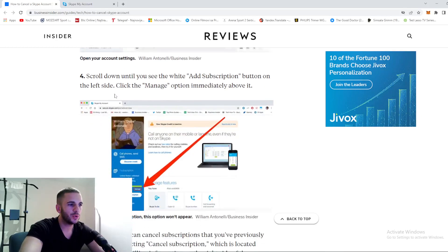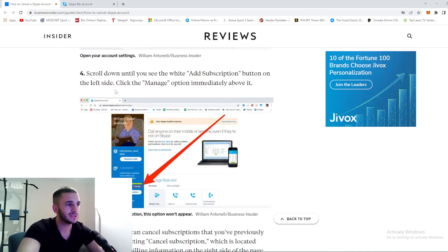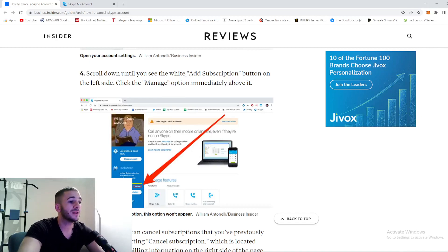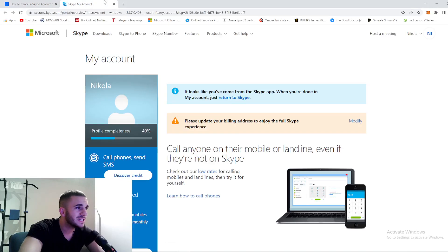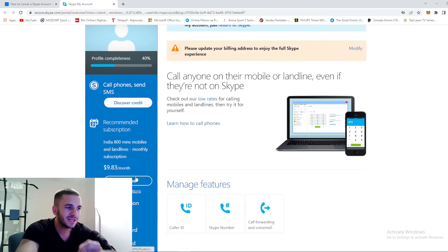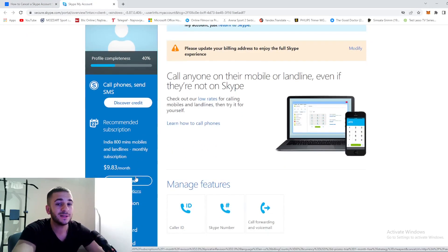We're going to show you what you need to do to cancel it. Scroll down until you see the white add subscription button on the left side. Click the manage option immediately above it. Right here where it says 'buy now' for us, for you it will be an option to cancel your subscription.